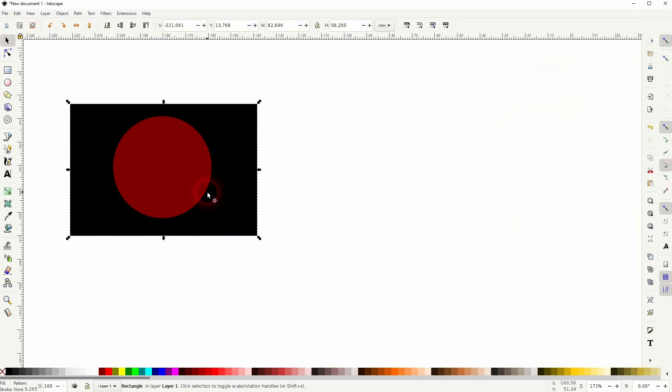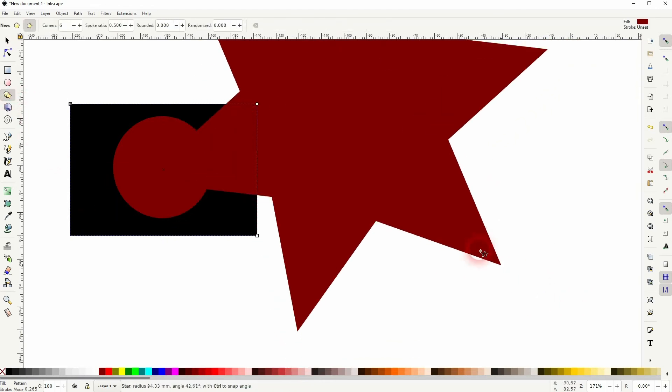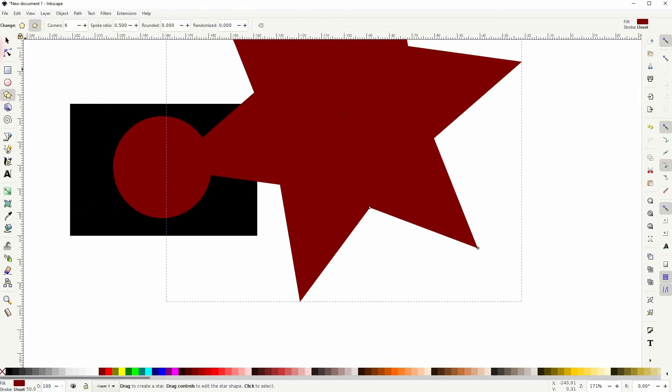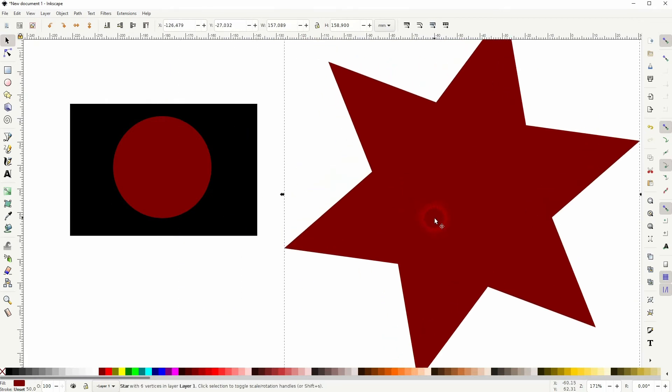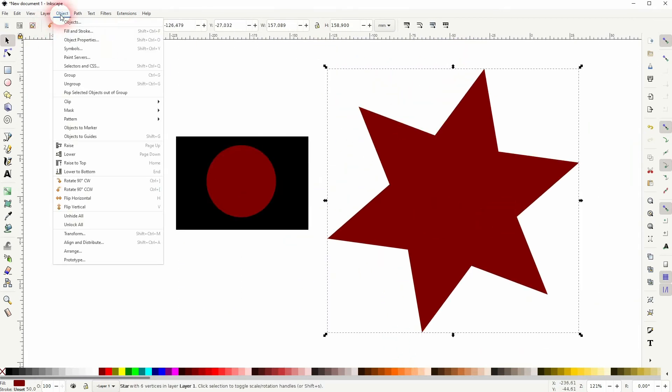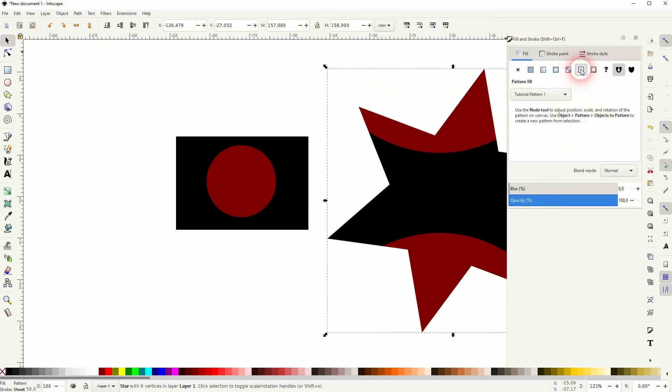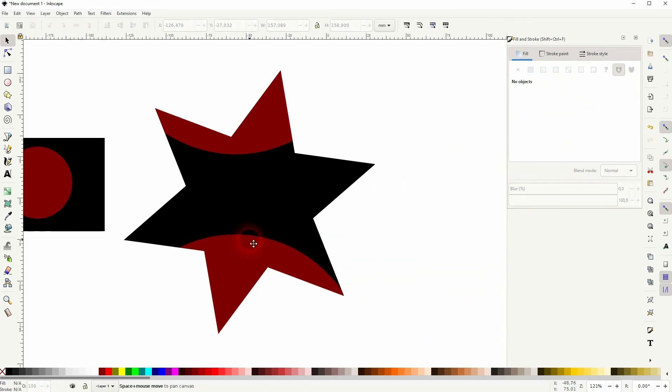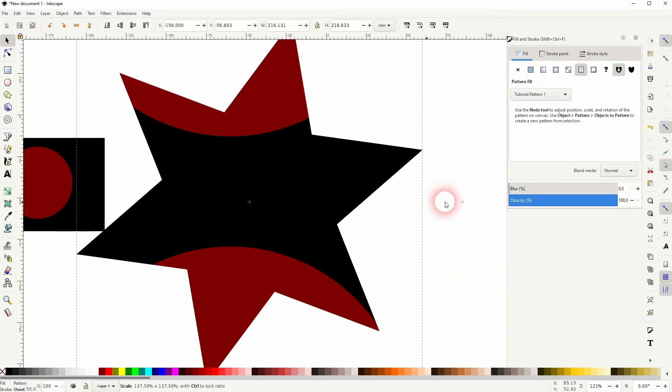And we can add that to any object as well. So let me just create a star. I go to Object Fill and Stroke, find the Pattern option. We make it a bit bigger and you can see that it's our pattern.